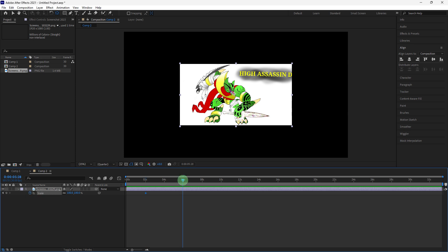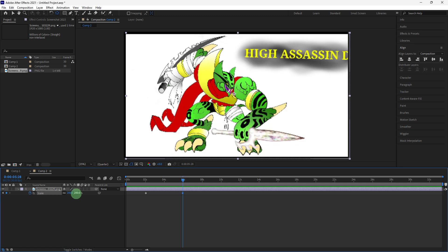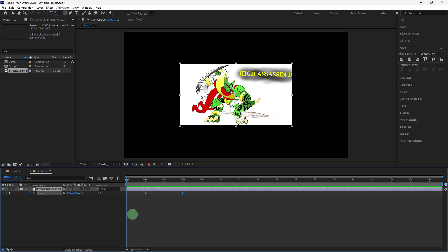Then move the playhead to the point where you want the zoom to end, for example 6 seconds. Increase the scale value to zoom in on the specific area. Adjust the scale values like 200 until the zoom looks the way you want.